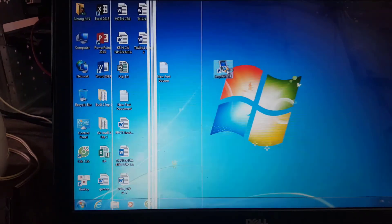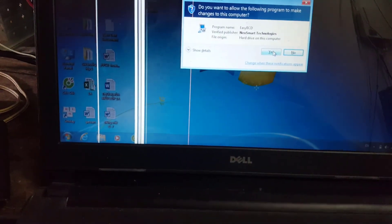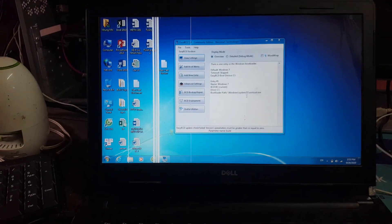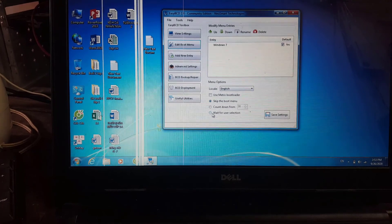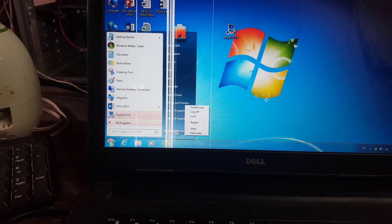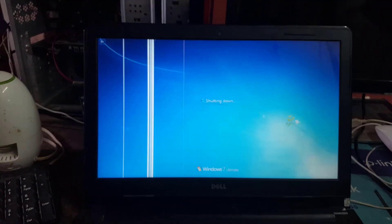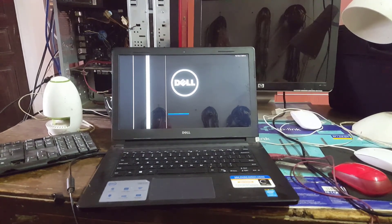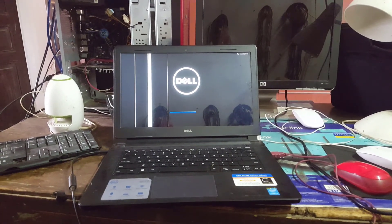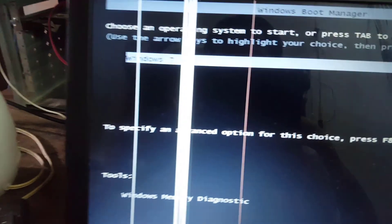Now I will try to edit it back to default to see if the press Enter error repeats. So if you do not use EasyBCD 2.4 to edit the boot menu, you will have to press Enter to enter Windows.